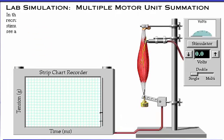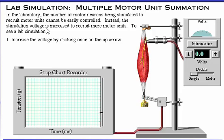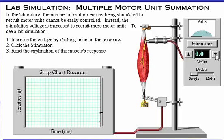In the laboratory, the number of motor neurons being stimulated to recruit motor units cannot be easily controlled. Instead, the stimulation voltage is increased to recruit more motor units. To see a simulation of this procedure, follow this protocol: first, increase the voltage by clicking once on the up arrow next to the voltage indicator. Next, click the stimulator button and watch the effect of this voltage on the muscle. Read the explanation of the muscle's response. Repeat these steps to see the effect of increasing voltage on muscle contraction.